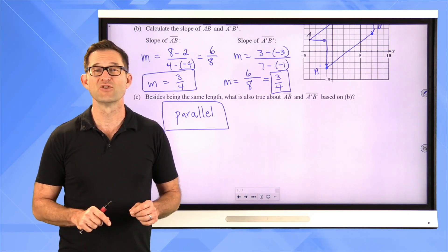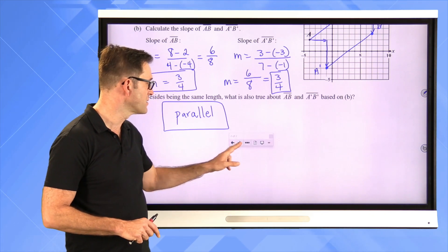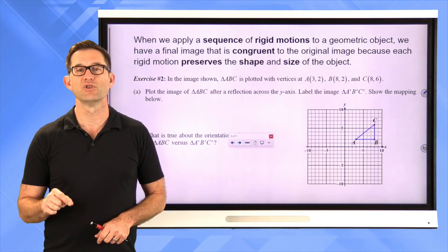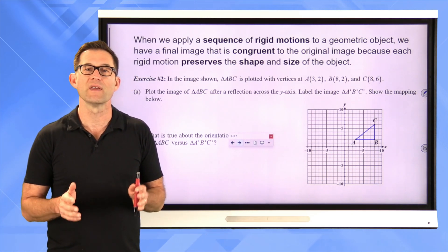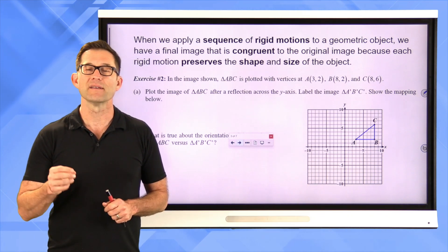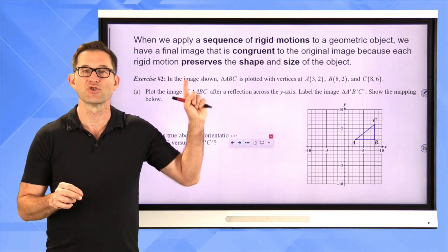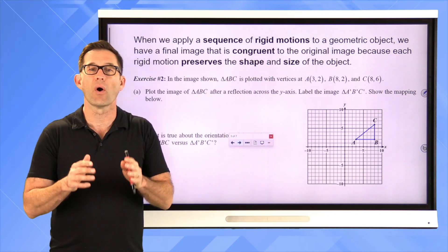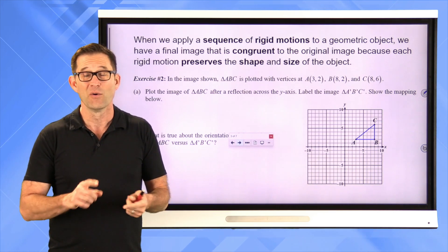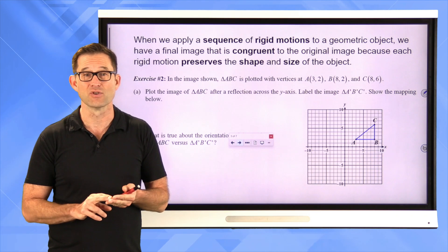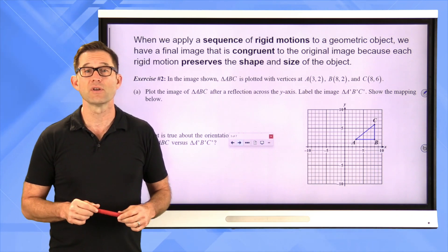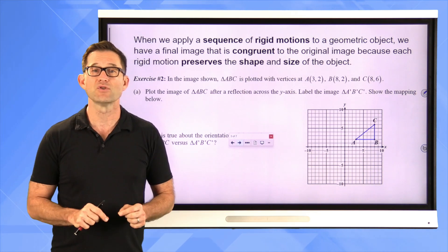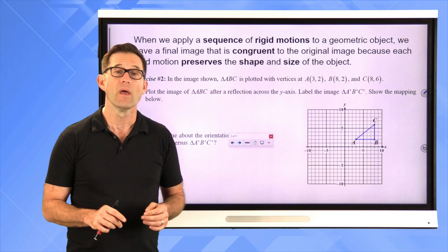Now let's jump to our main topic: sequences of rigid motions. When we apply a sequence of rigid motions to a geometric object, we have a final image that is congruent to the original, because each rigid motion preserves the shape and size of the object. All three rigid motions — reflections, rotations, and translations — don't change the distance between two points and don't change angles. Let's take a look at exercise number two.